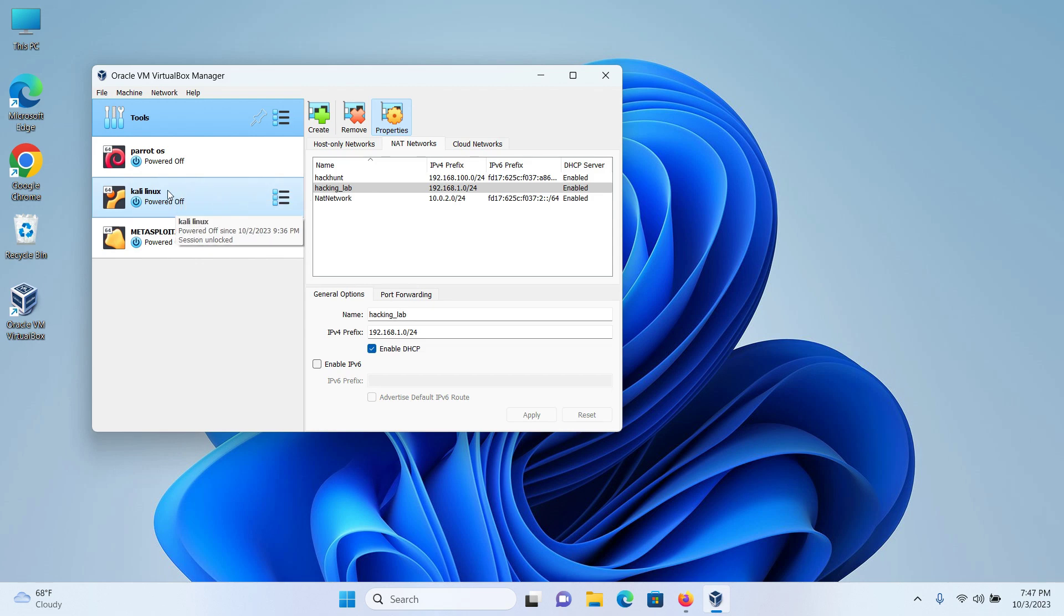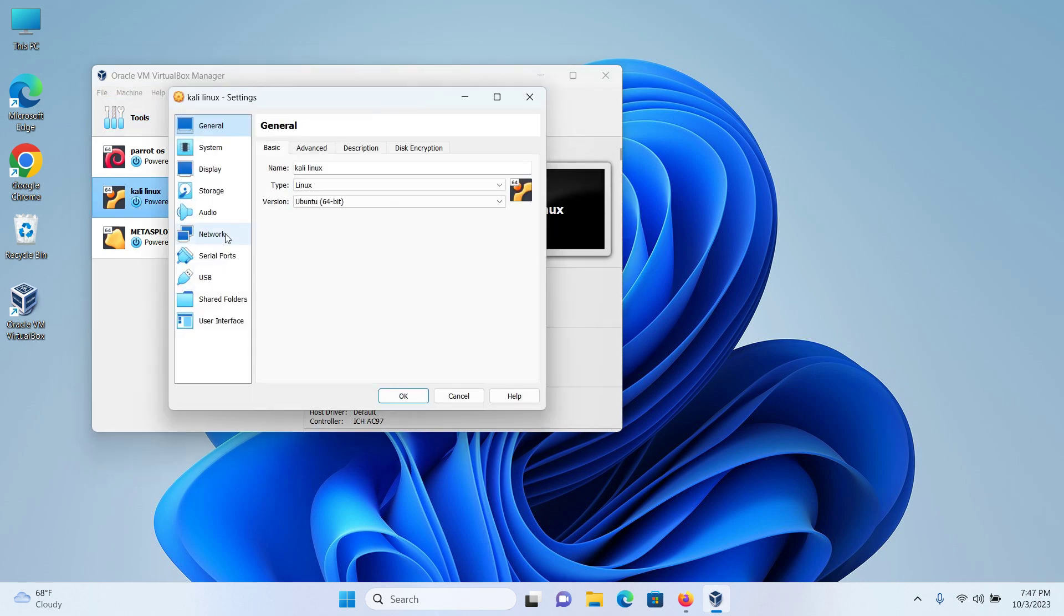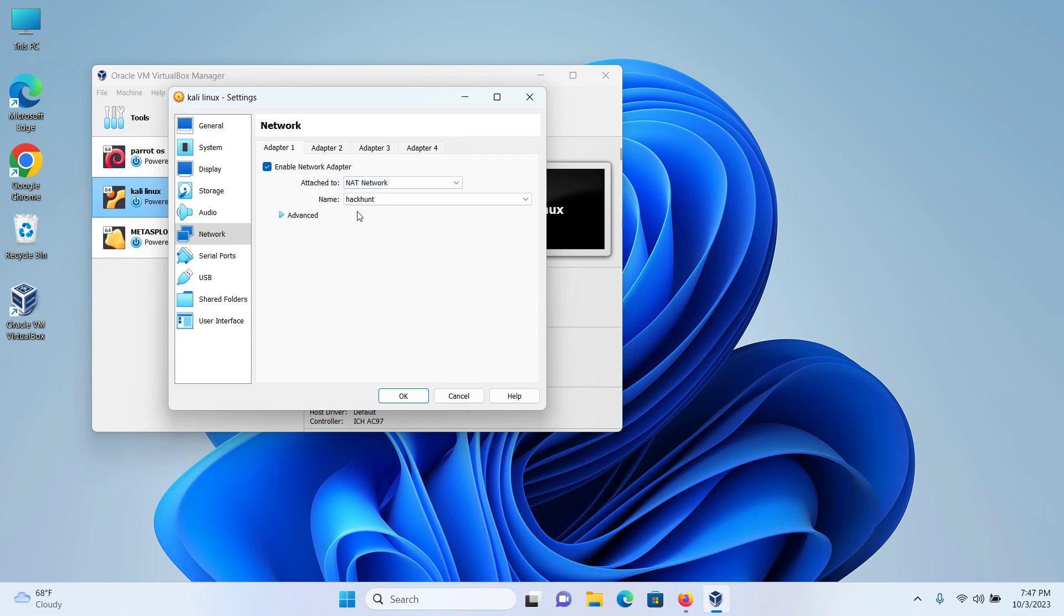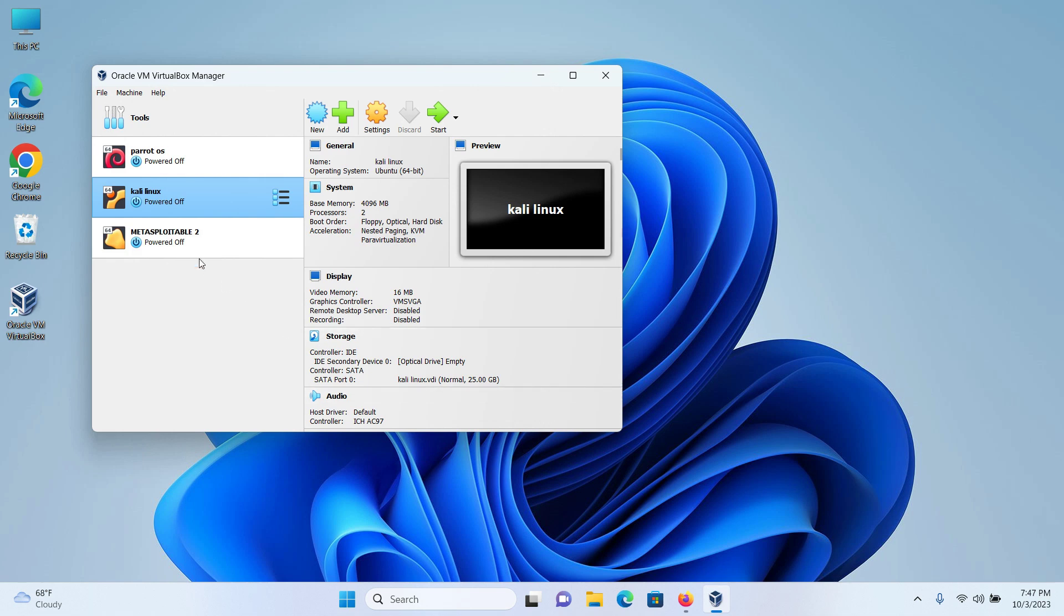So first let me select Kali Linux and then click on settings. I will then click on network here. Attach to, make sure NAT network is selected and change the name to the network you just created which was hacking lab for me and then click on OK.